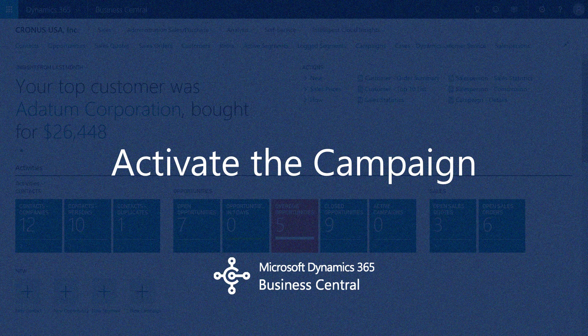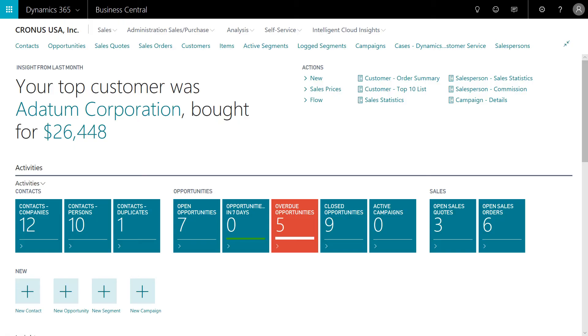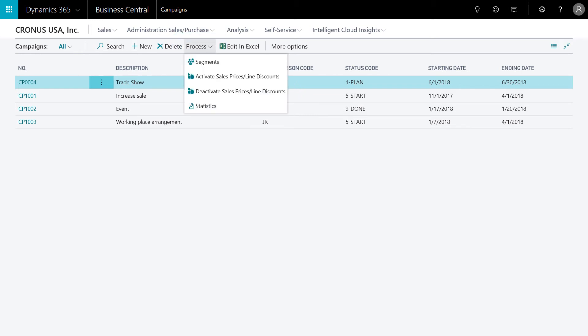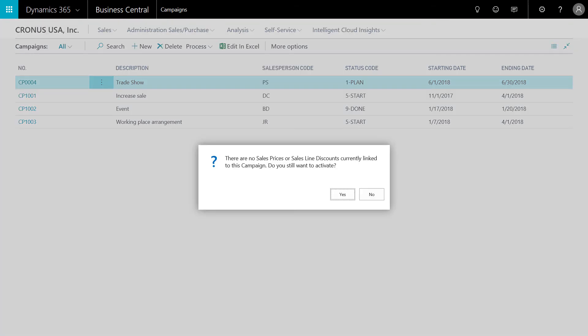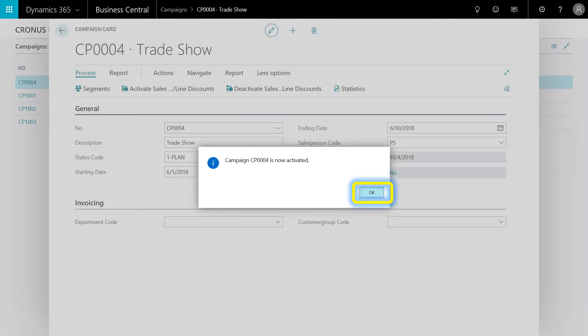Next up in the campaign is to initiate the campaign and send out collateral to the customers who visited the booth at last month's trade show. We'll select campaigns. With the campaign highlighted, select active sale prices line discounts. We'll select process and then the activate sales price line discounts. Since we did not associate any special pricing, the system provides notification to ensure we still want to activate the campaign. In this scenario, we're only interested in tracking the follow up from customers who attended a recent trade show and no special or promo pricing has been applied. The campaign has now been activated.